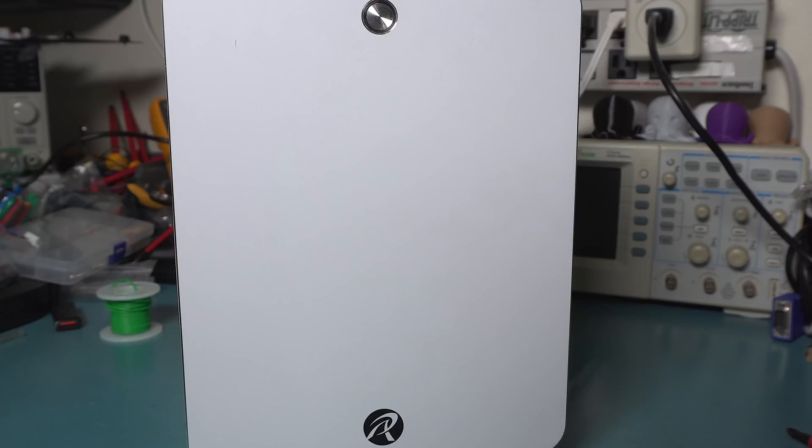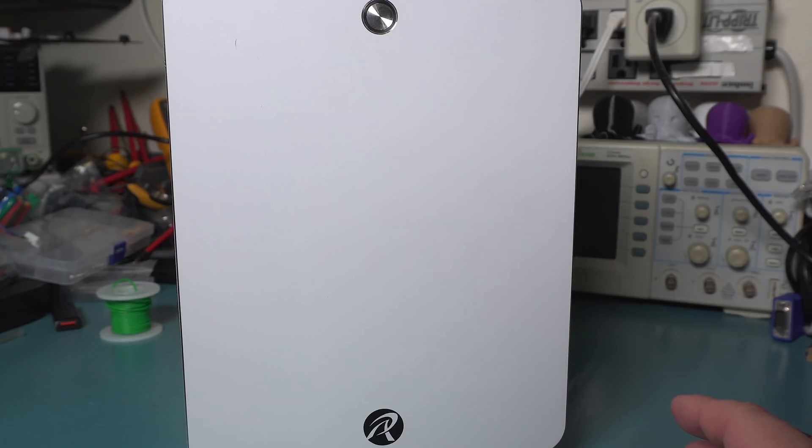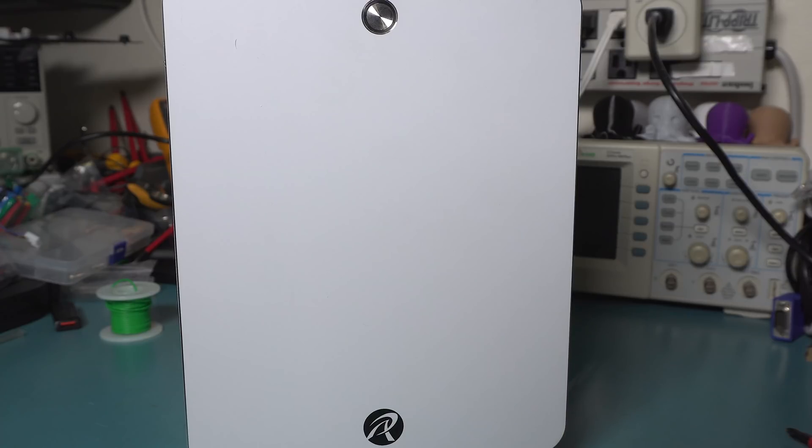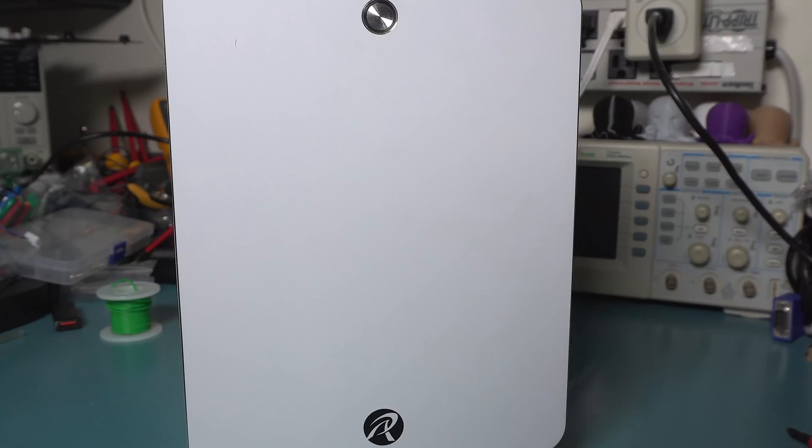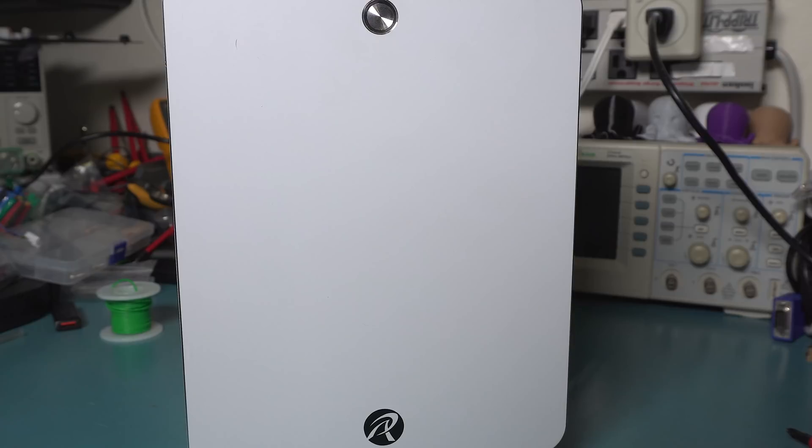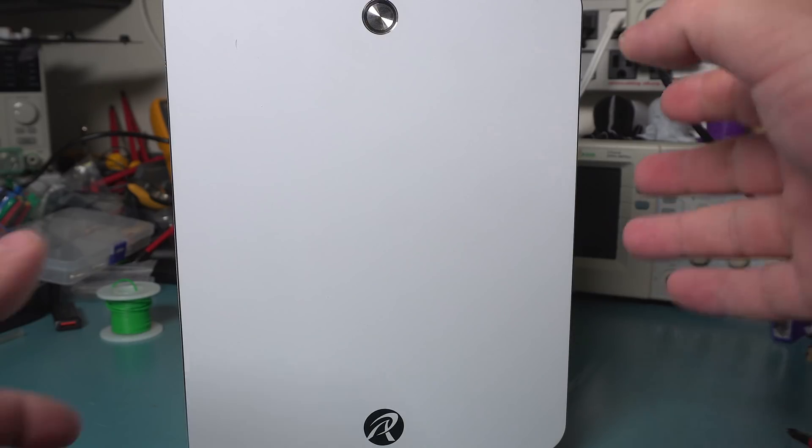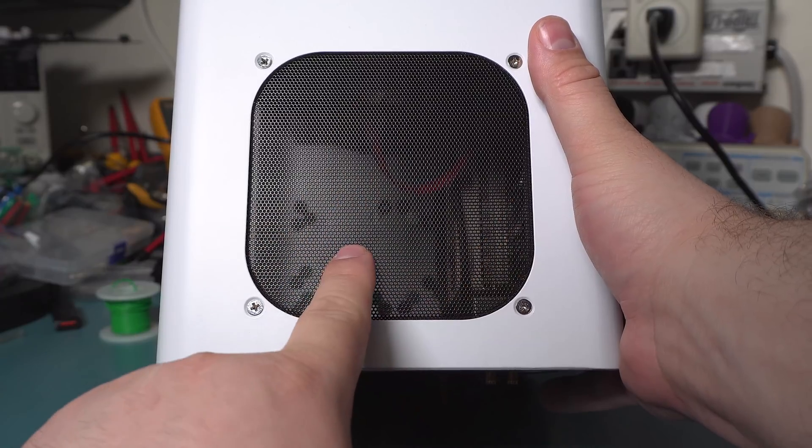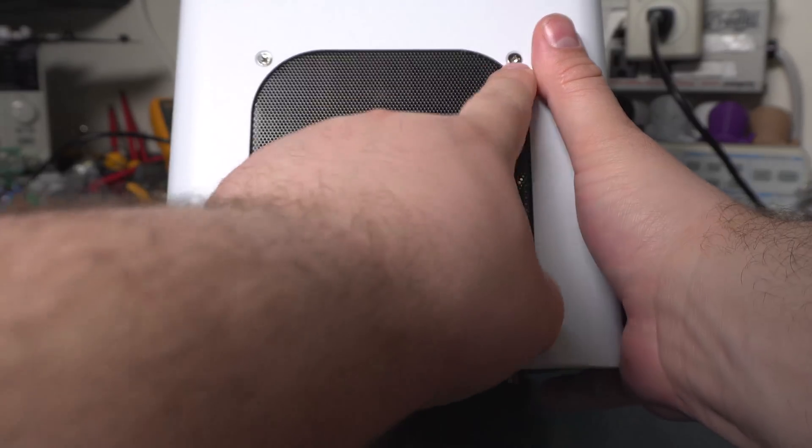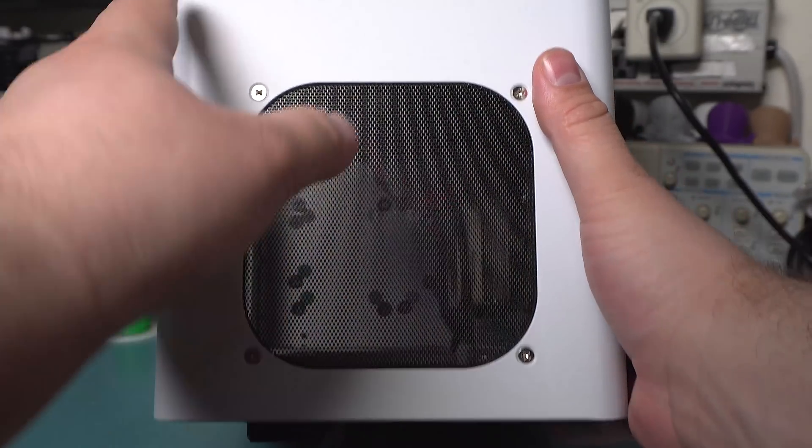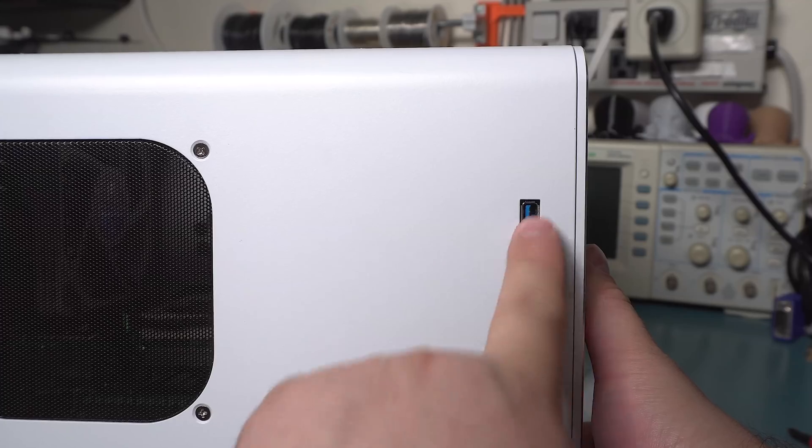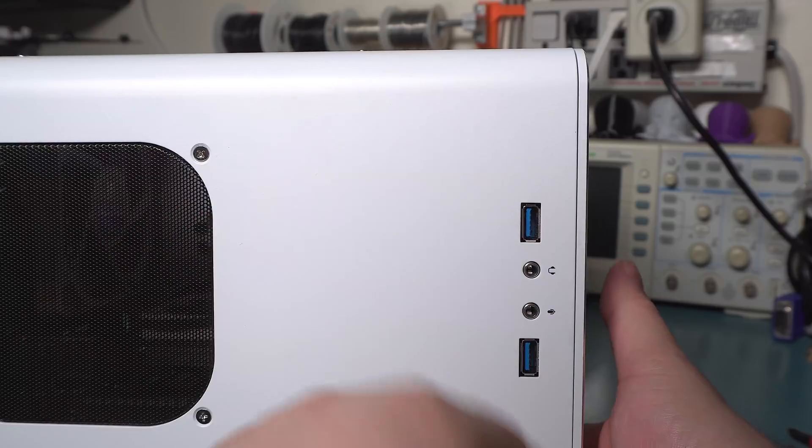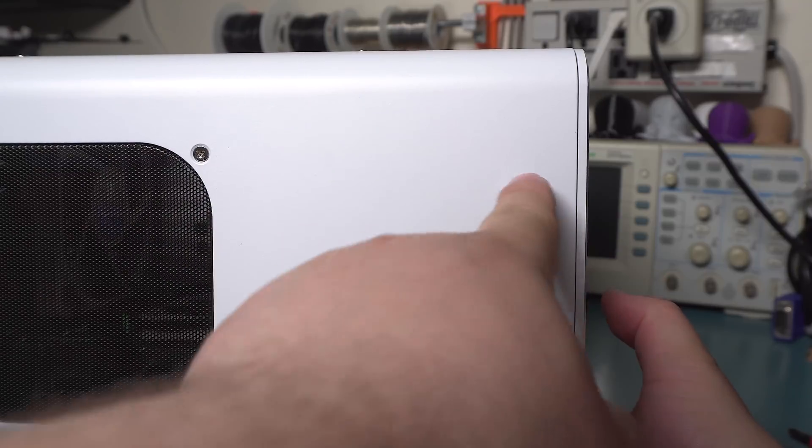In Cinebench this thing's actually kind of close to my 4790K, which currently isn't overclocked. But considering this is a bottom end low power CPU and mine is a top of the line hyper-threaded CPU that can be overclocked, it's kind of funny how this thing is like 50 or 60 percent of its speed. It's actually really impressive that a really cheap CPU these days is so fast.